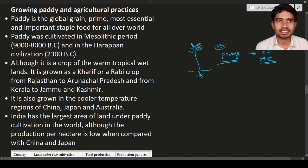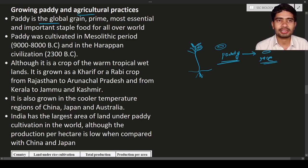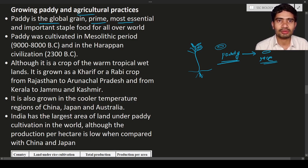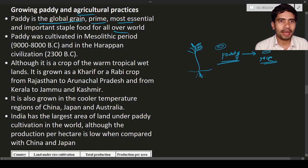Paddy is the global grain — it is grown all over the world and rice is eaten everywhere as the most important staple food. Paddy was cultivated as far back as the Mesolithic period, around 9000 to 8000 BC, and in the Harappan civilization around 2300 BC.